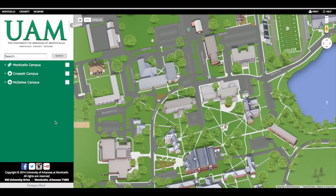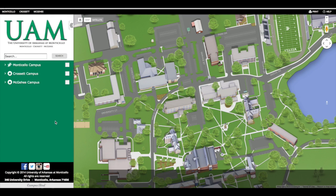Hello, this is Brian Finley, Director of UAM Campus Web Services. I want to take a few seconds to show you something that we're very proud of. It's our new online campus map.